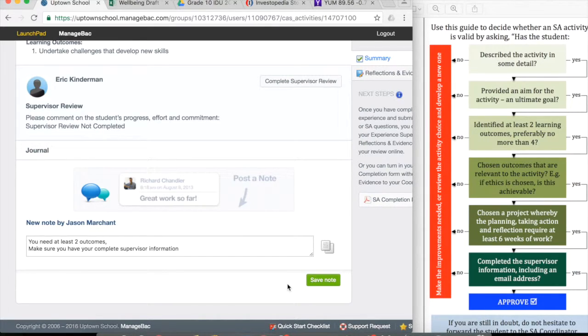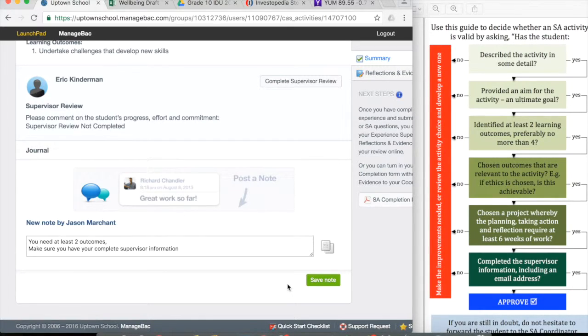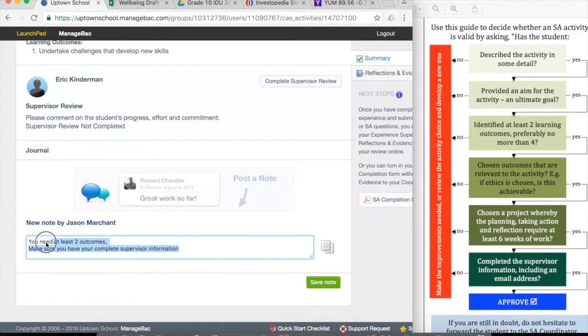That message should go straight to Morgan through the management system and he should receive an email. Even if you do tell the student verbally, it's also good practice to do that just to make sure that everything's being recorded within the system.